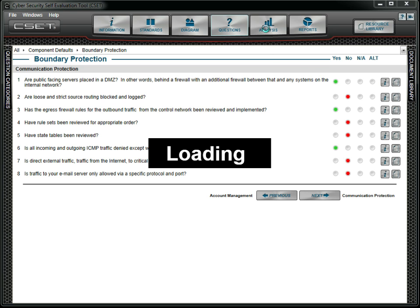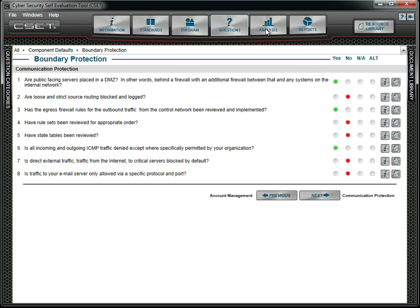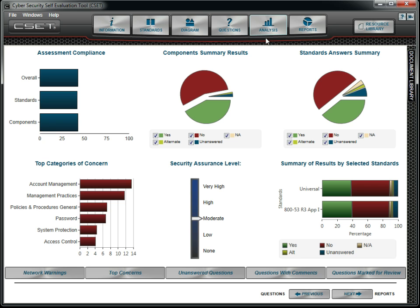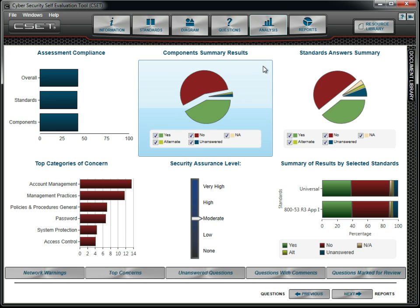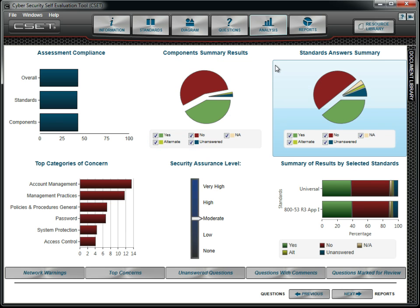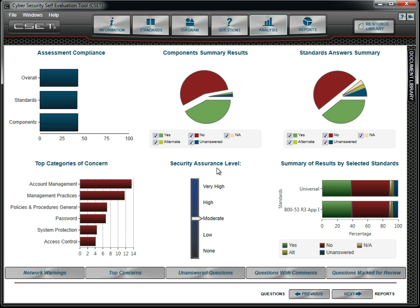Now that we have answered all the questions, we can check to see how we are doing. We notice in all areas that we are just above 40%. We can see how we scored broken out by both components and standards. We also notice our top areas of concern and where we need to focus our resources.